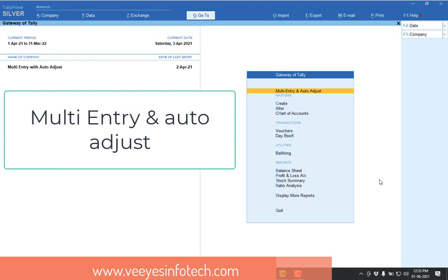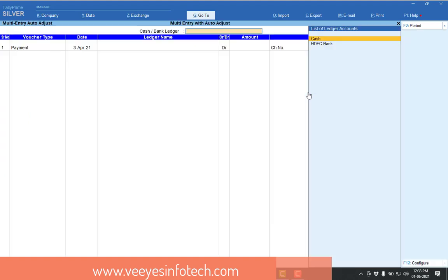For example, see we added one Tally add-on, it is called Multi-Entry and Auto-Adjust. Just if you go, you will get one screen where you can make the multi-transactions.